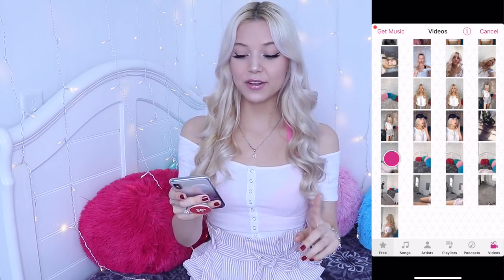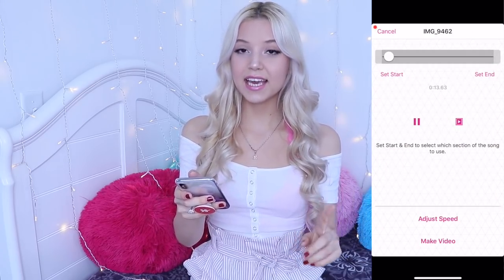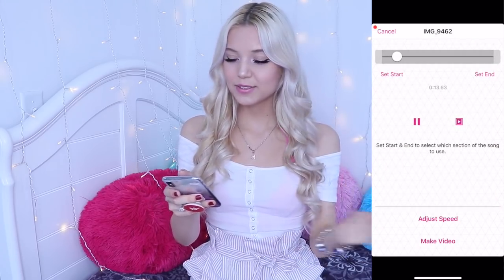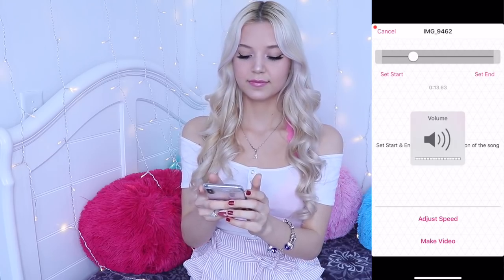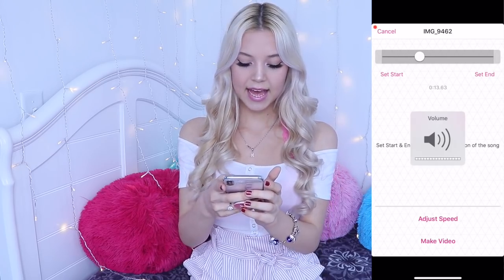So now tap on the video that you downloaded from Musical.ly, the sound, and press Make Video.